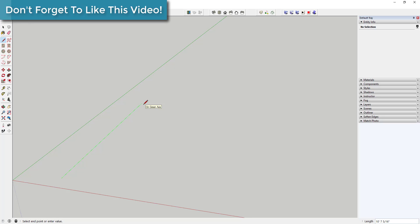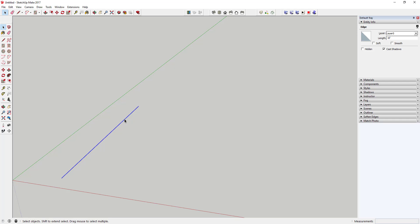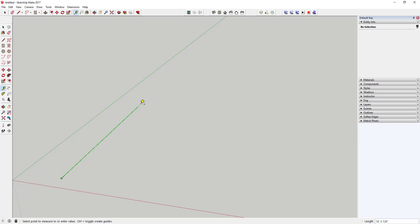Instead of clicking to set the length, you can be more precise. For example, to draw a 10-foot line, move your mouse in the direction you want, type 10 with a foot sign, and hit Enter. That draws a precise 10-foot line. You can verify this by clicking the line and checking Entity Info in the tray, which shows the length is 10 feet. You can also use the Tape Measure tool to click between two points and confirm the measurement shown in the corner.